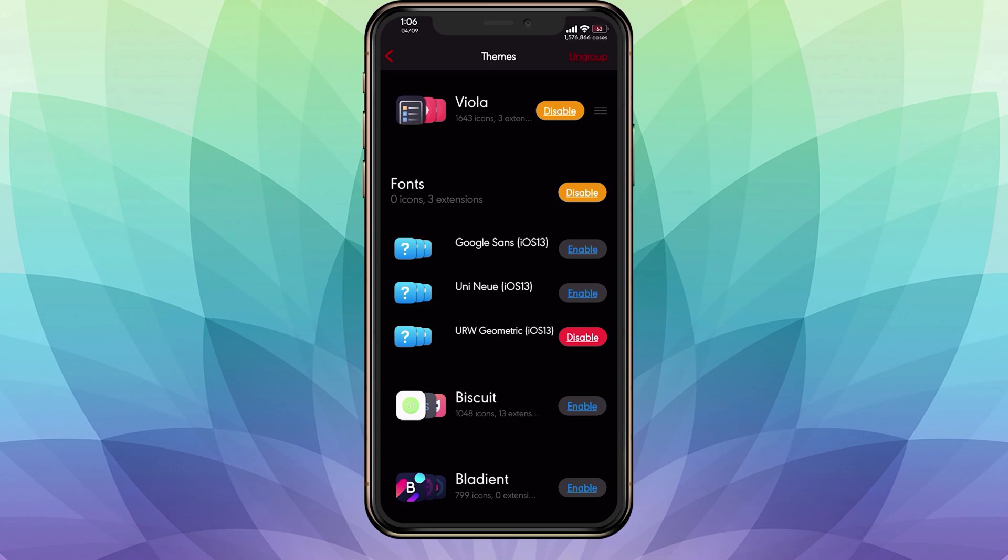Like I said, the three that I mentioned are the ones I recommend and have installed whenever I want to switch it up a bit. At the moment, I have URW Geometric enabled and it looks pretty nice. I think that's the most popular one right now.